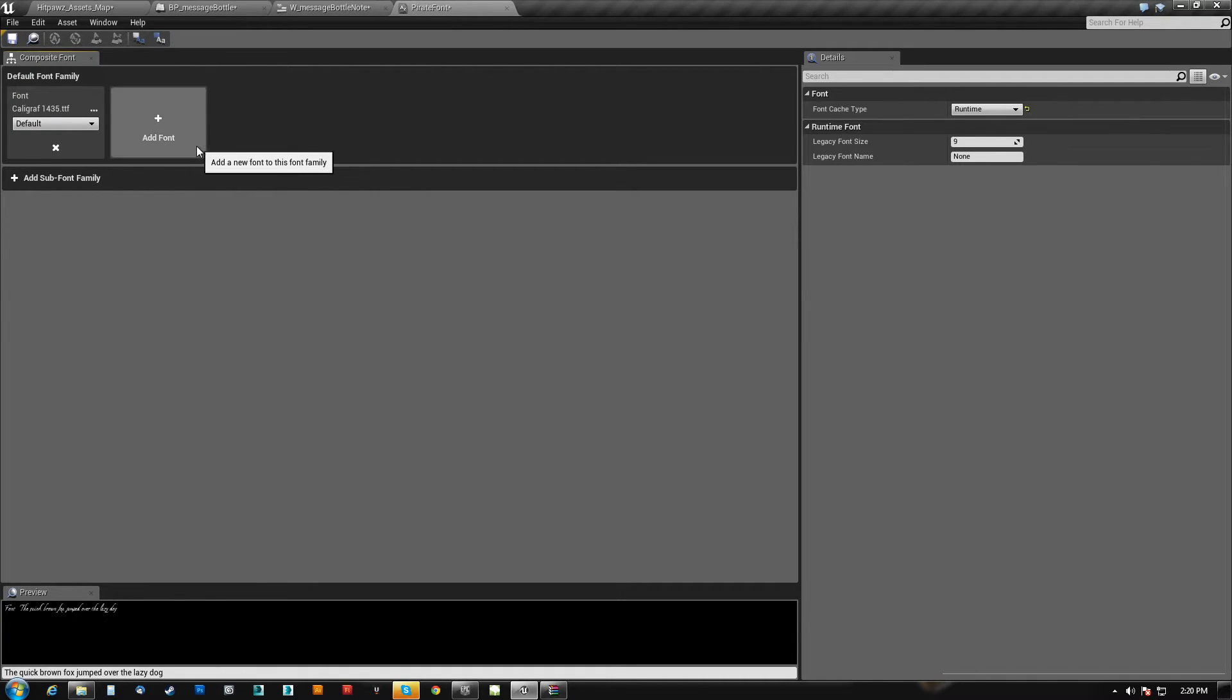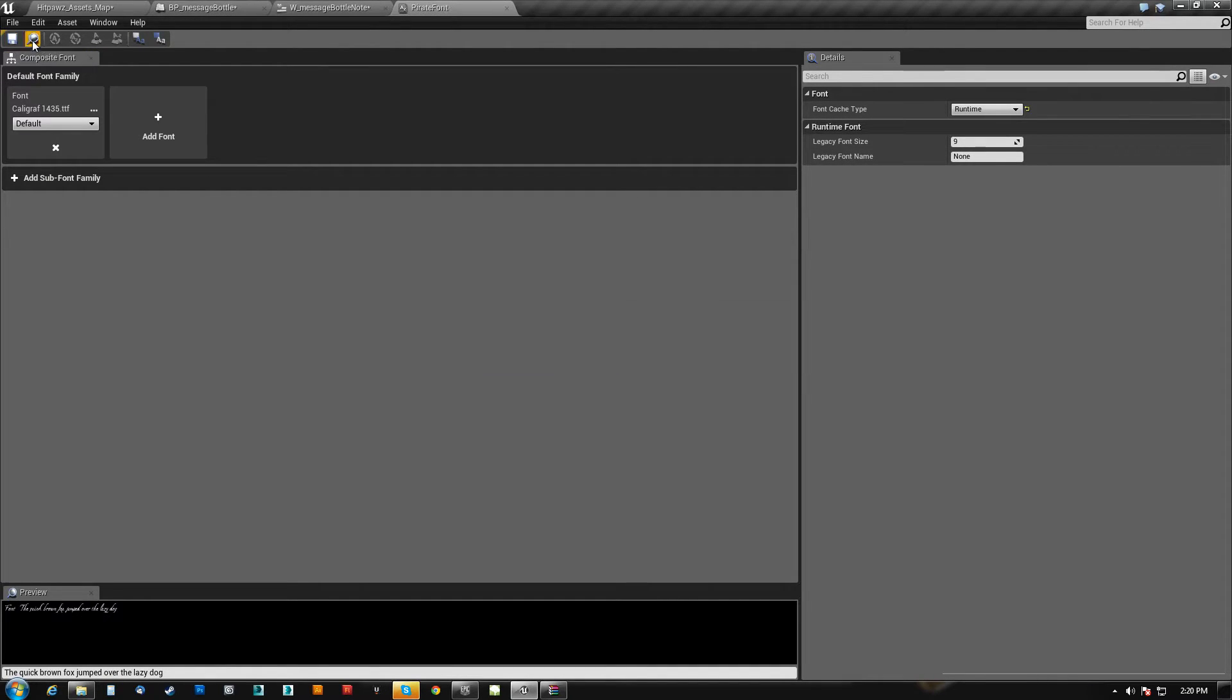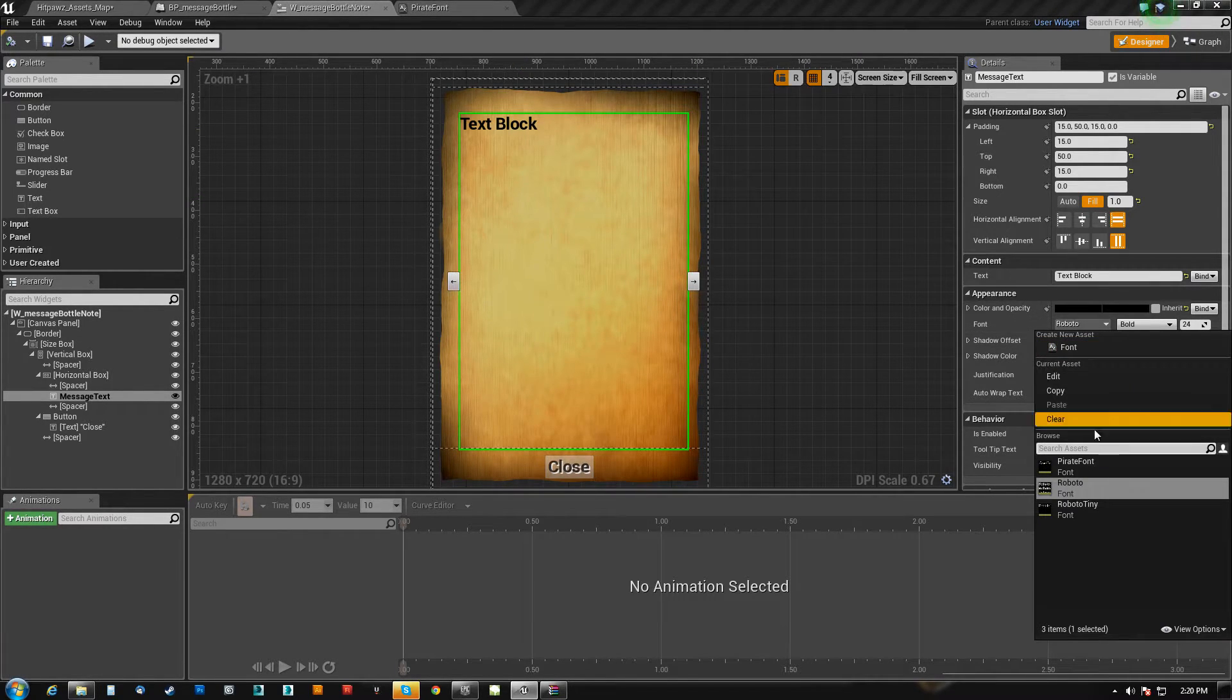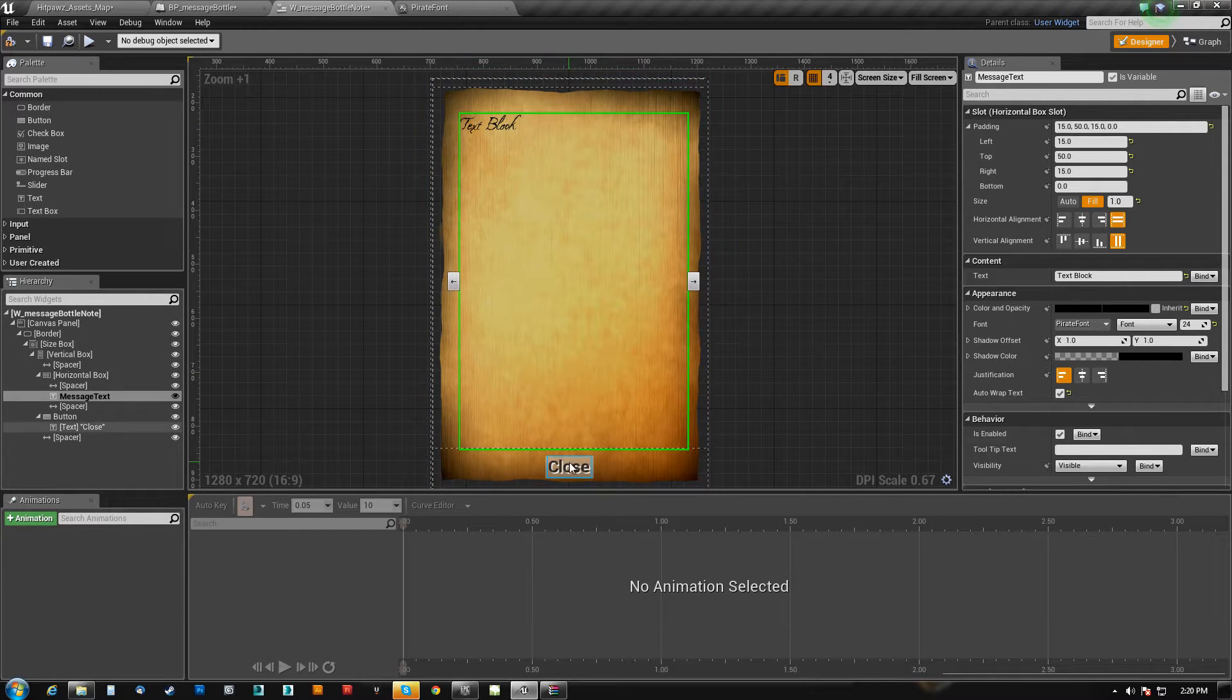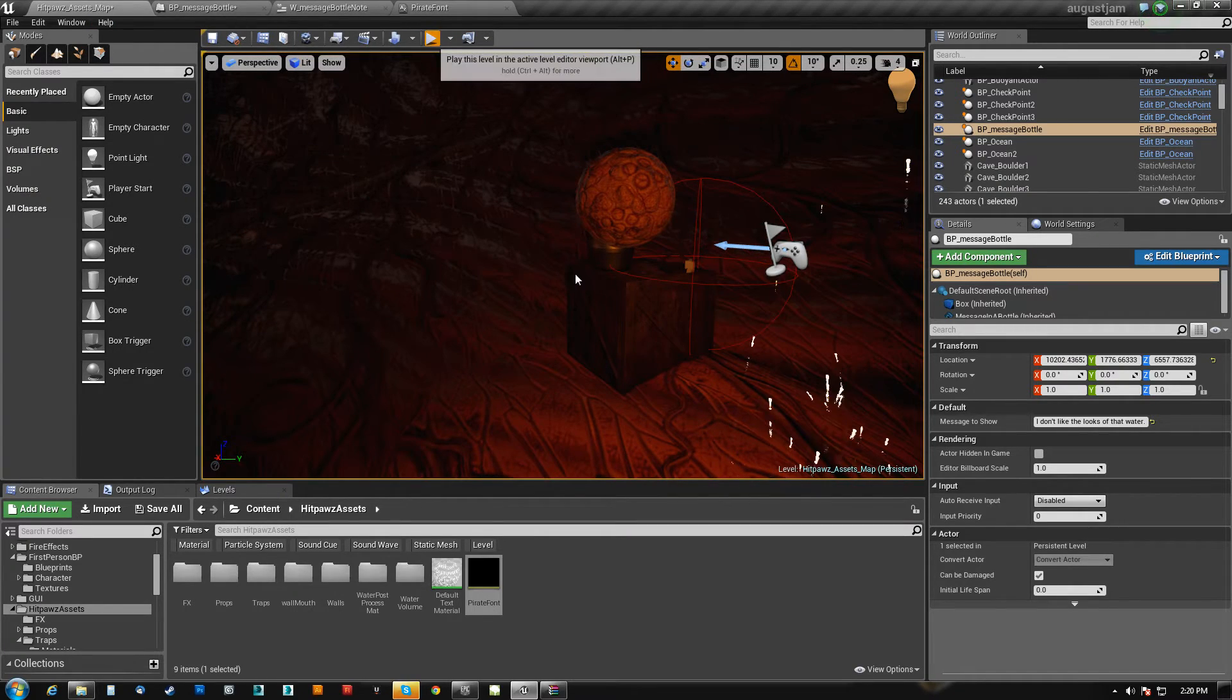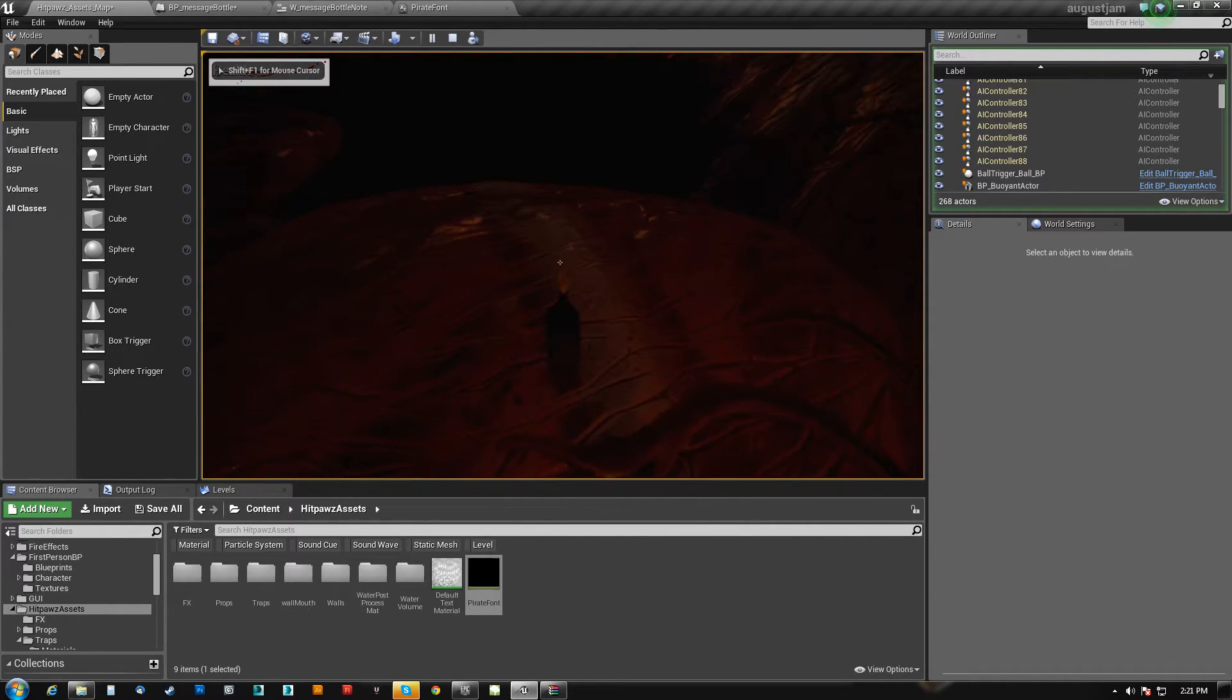Actually, I want to get rid of that. There we go. And that's pretty much it. So we save that. Now if we go over here and we pick this, we should be able to pick our pirate font. There we go. Text block. So if I compile and save and I come over here to this, there we go.